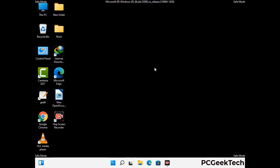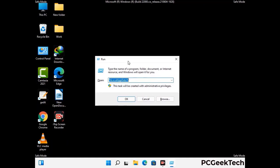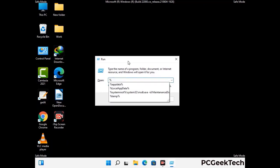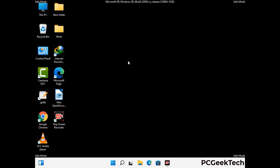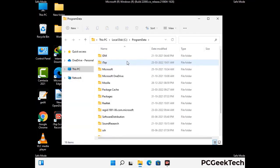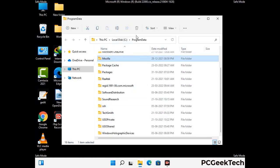Again press Windows and R buttons together on your keyboard to open the run box. Now type in %programdata% and press enter. Find and remove any suspicious files or folders related to the virus, and also look for any files created at the time the virus attacked your PC. Be careful and don't remove any important folder.